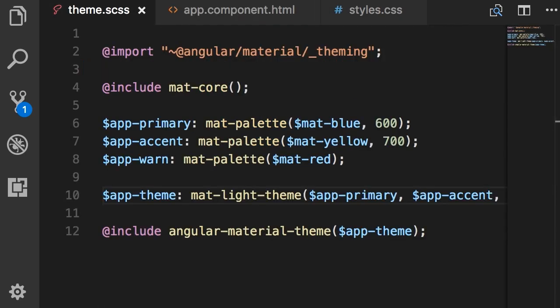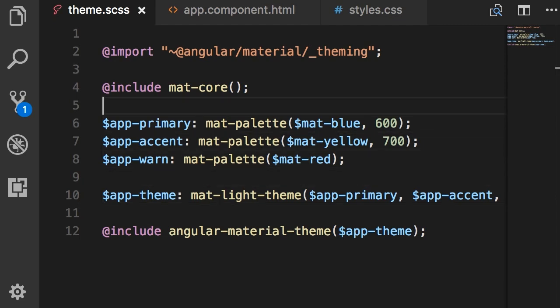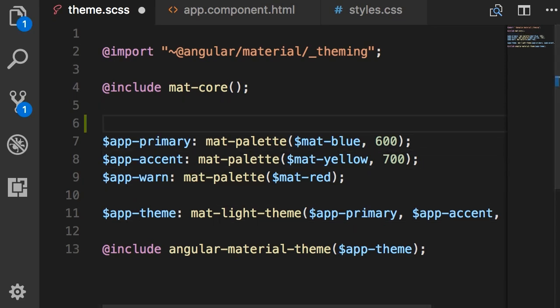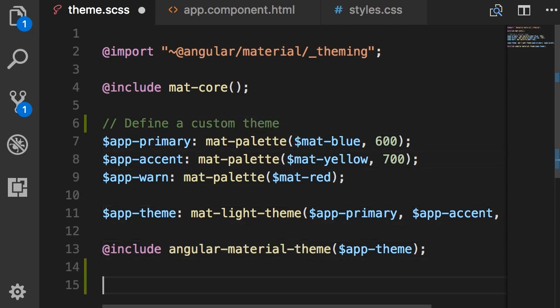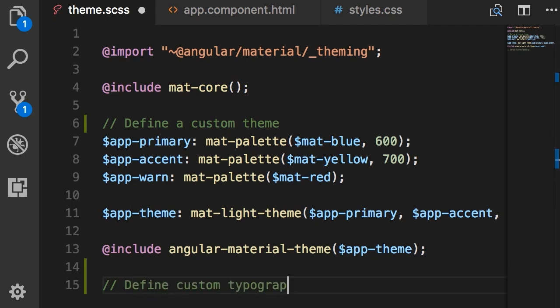And set this font as the new font. So what we're going to do is very similar to how we defined a custom theme. To make this code a bit more readable I'm going to add a comment here: define a custom theme. So all these lines are about defining custom theme and then define custom typography.